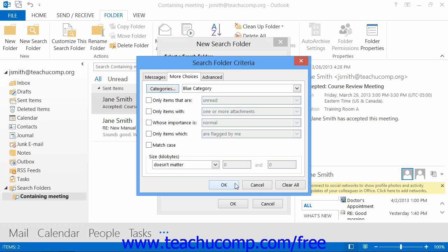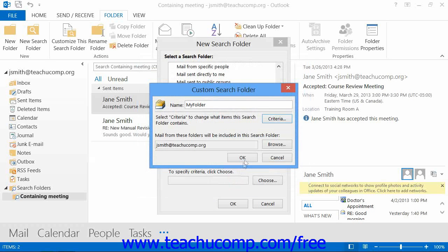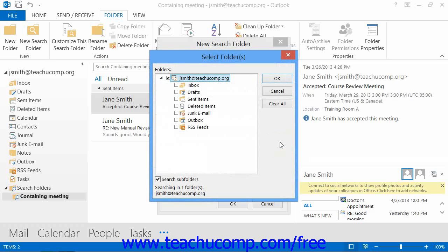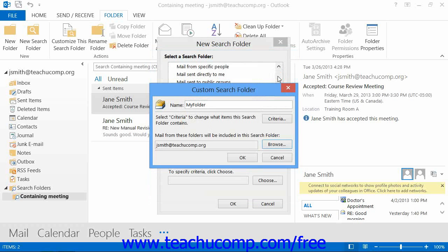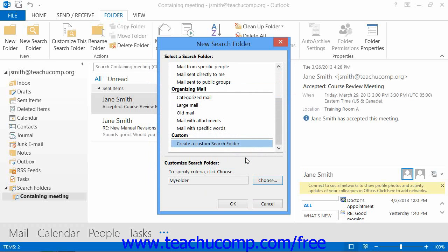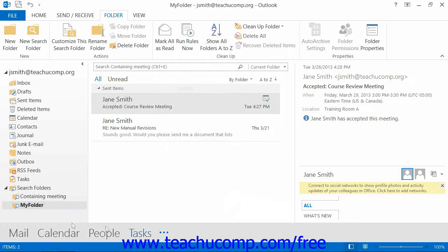Then click the OK button. You can then click the Browse button within the Custom Search Folder dialog box to open a Select Folders dialog box, where you can check the names of the folders within which you want to search for messages that match the criteria that you just specified. Then click the OK button to return to the Custom Search Folder dialog box. Then click the OK button to return to the New Search Folder dialog box, and at that point you can click the OK button to add the new search folder to your folder pane.